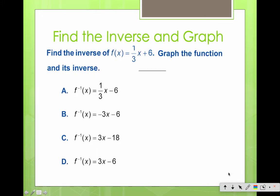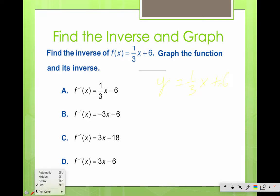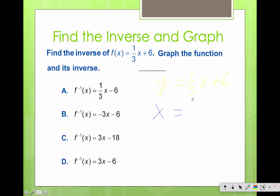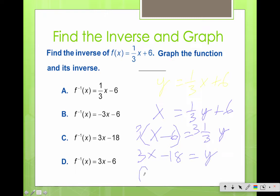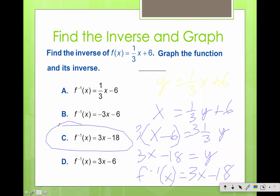Your steps are: change f(x) to a y, interchange the x's and y's, then solve back for your new y. For this example, times 3 times 3 gives 3x minus 18 equals y. Don't forget the last step is changing it to f inverse notation — and there we have it.